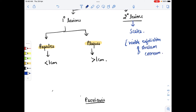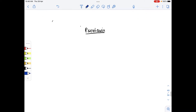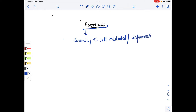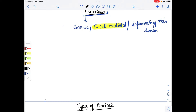In papulosquamous disease, first we are going to discuss psoriasis. Psoriasis is a chronic disease — we have to remember that in the definition psoriasis is chronic. It is T-cell mediated inflammatory skin disease.